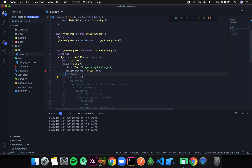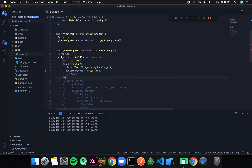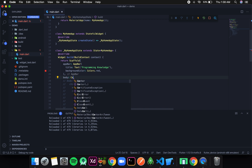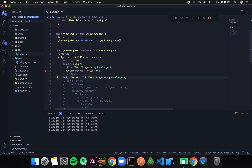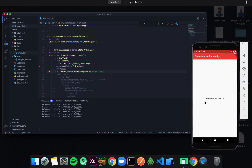I will comment it out and then create another body. It will be a center, and the center's child parameter will have a text that says 'programming knowledge'. If I save this, I will get a text 'programming knowledge' in the center — you can see that.